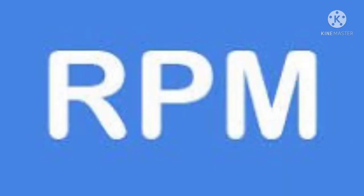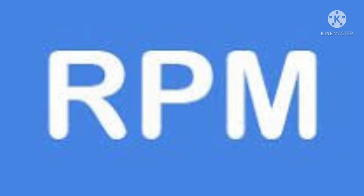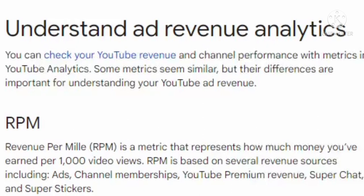First of all, we would like to discuss RPM. Revenue Per Mille is a metric that represents how much money you have earned per 1000 video views. RPM is based on several revenue sources including ads, channel memberships, YouTube Premium revenue, Super Chat, and Super Stickers.